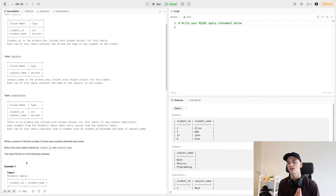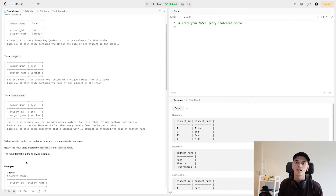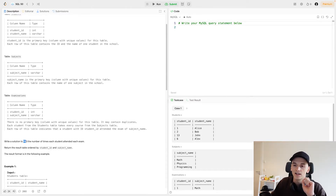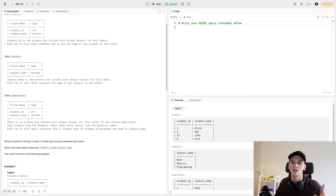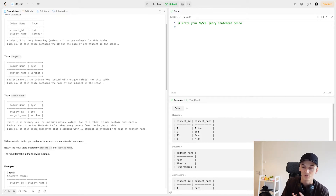The thing I want you to pay attention to before getting into the example data is how the question is stated. A lot of solving interview questions — any sort of technical interview question — is pattern recognition. And in this case, there is a very common pattern: if you read something like 'the number of', 'the times', 'the amount of', 'the sum', or 'the count', then you're going to have to count up or sum up something.